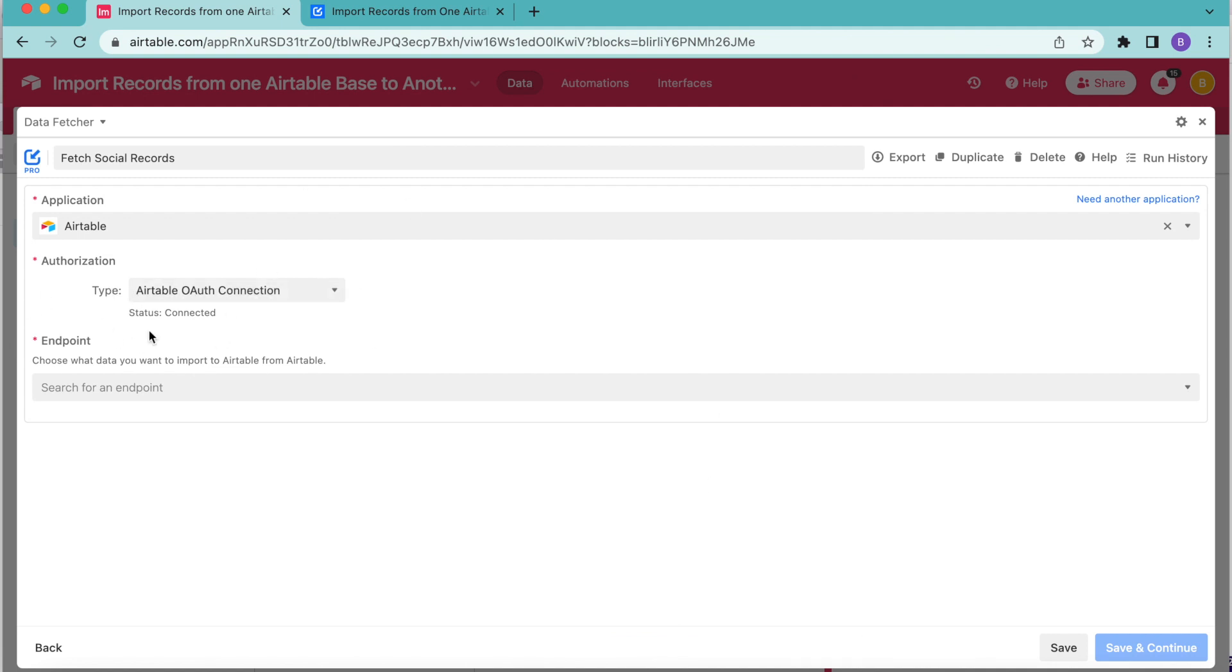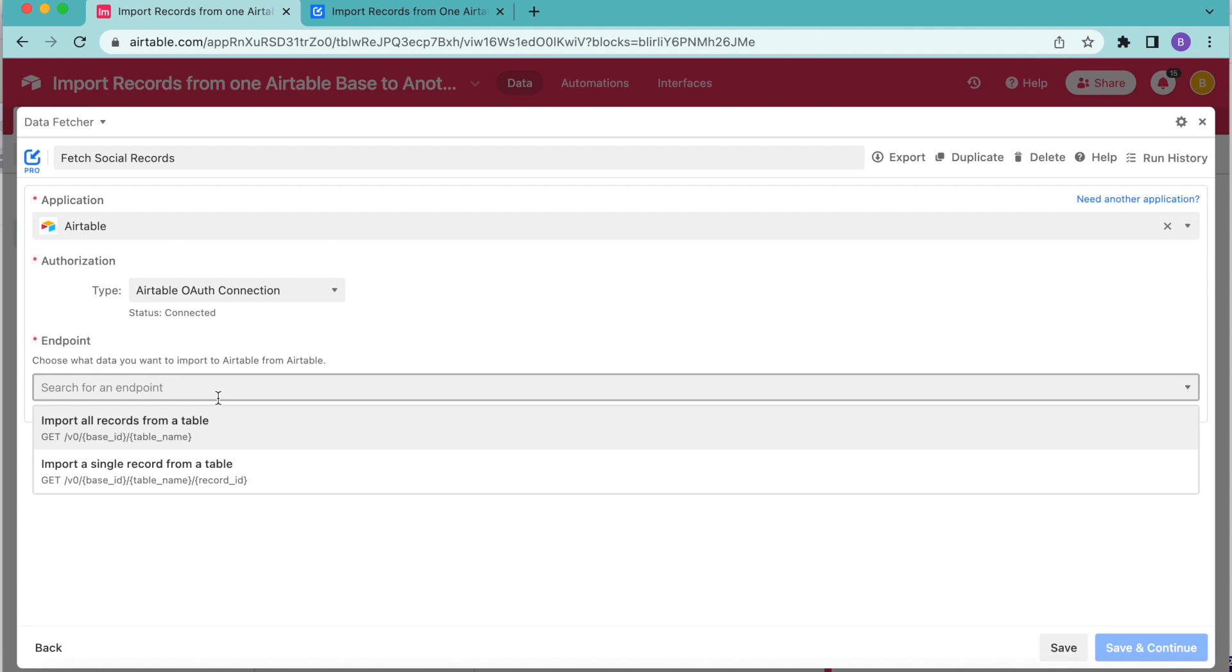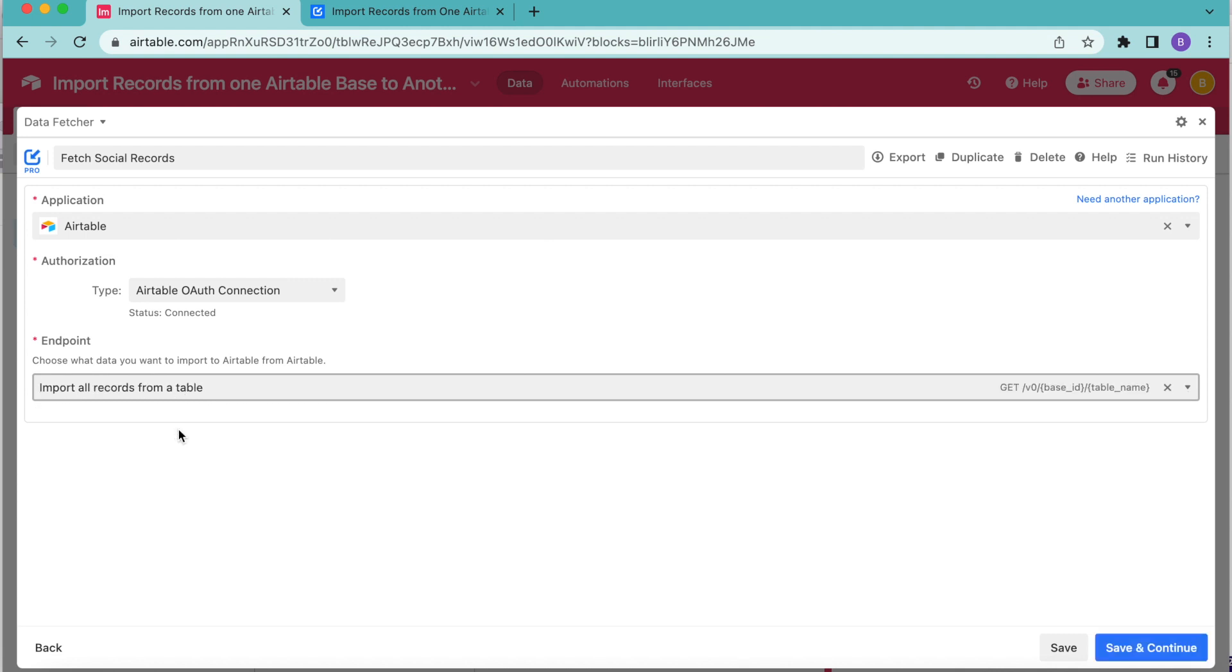As you can see, that says status connected. Then for the endpoint, we're going to select import all records from a table, that first one and select save and continue in the bottom right hand corner.